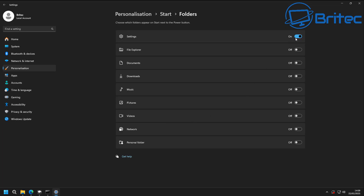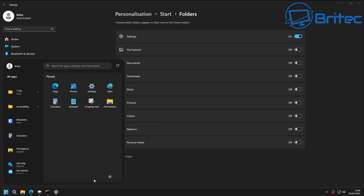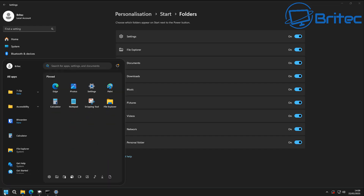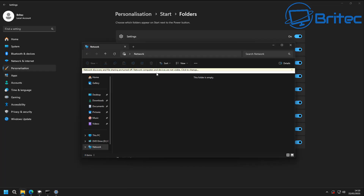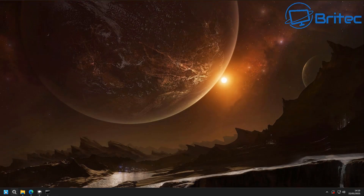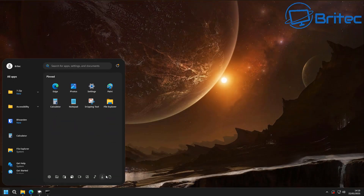From there, go to the Folders section. This lets you add extra shortcut icons along the bottom of the start menu, making it a lot easier to navigate. Enable whichever ones you want — I'll turn all of them on for this video. You can see them all listed there, and that finishes it off nicely. We now have a floating start menu with shortcuts to all your favorite locations for easy access.